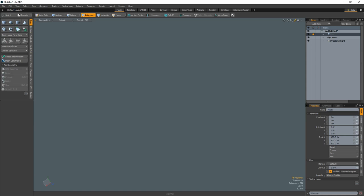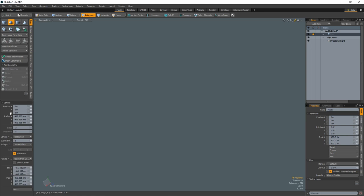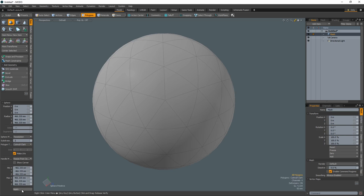William Vaughn here with a quick tip on modeling a soccer ball in Modo. Start with a tessellated sphere with a subdivision level of 2.